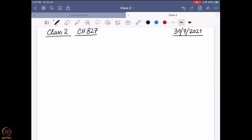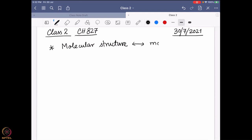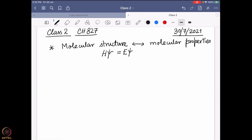In the previous class, we discussed one important topic: how molecular structure and molecular properties are interconnected. We found that the Schrödinger equation, H psi equals E psi, can be used as a starting point. H is represented by the Hamiltonian, which defines the surrounding of an electron, and we use it to find the wave function, energy, and other properties.